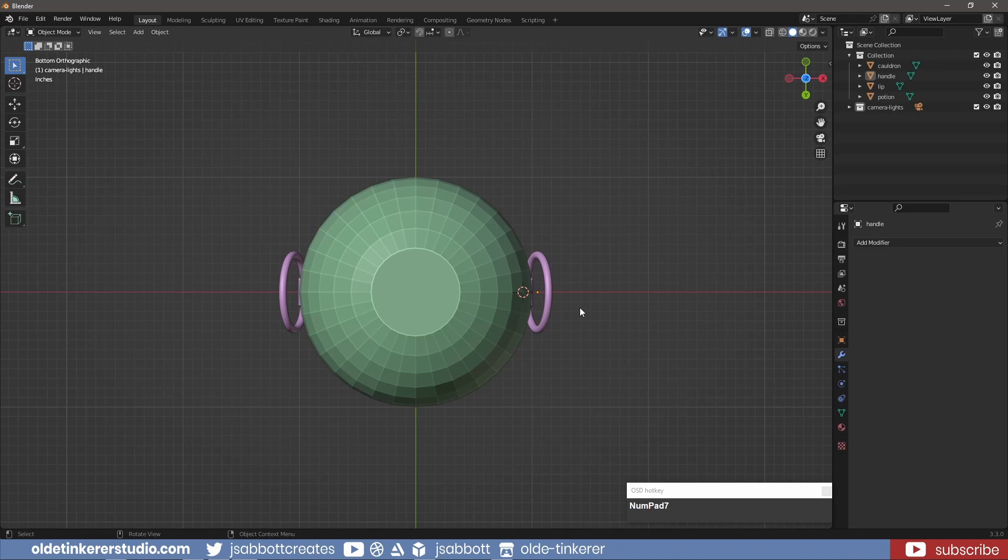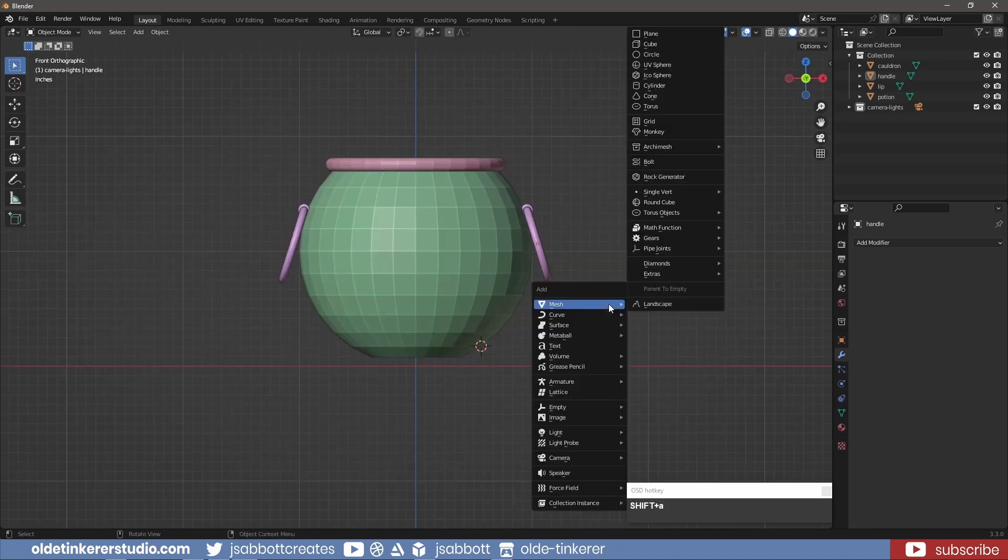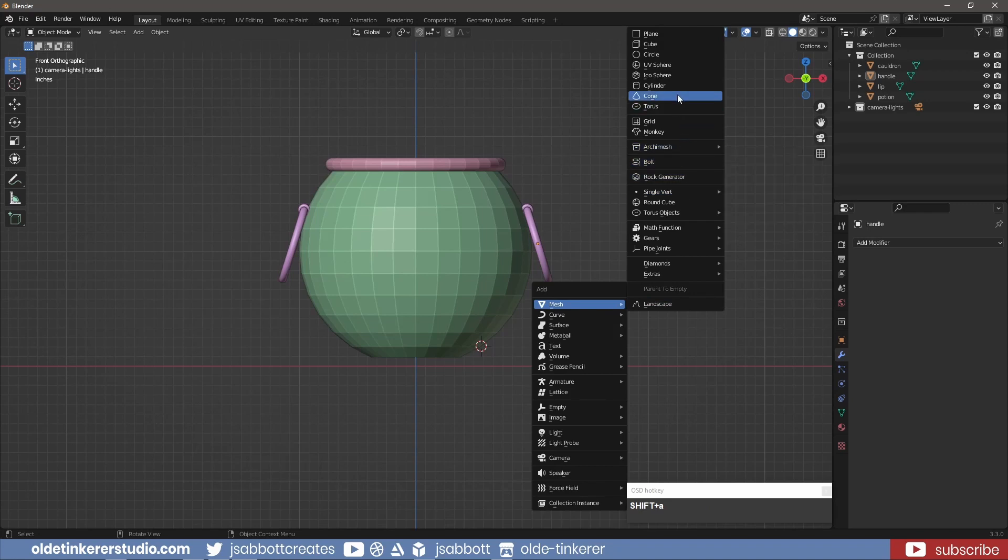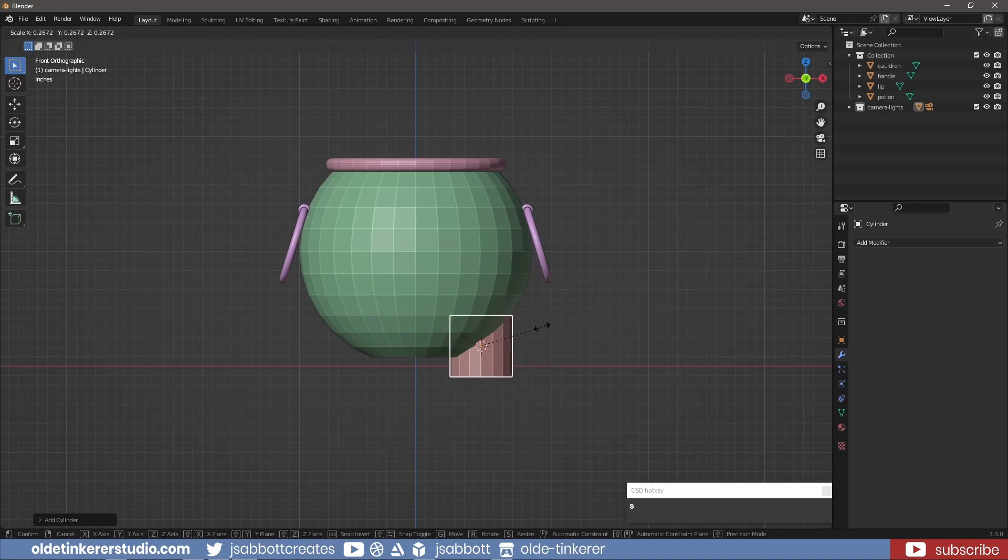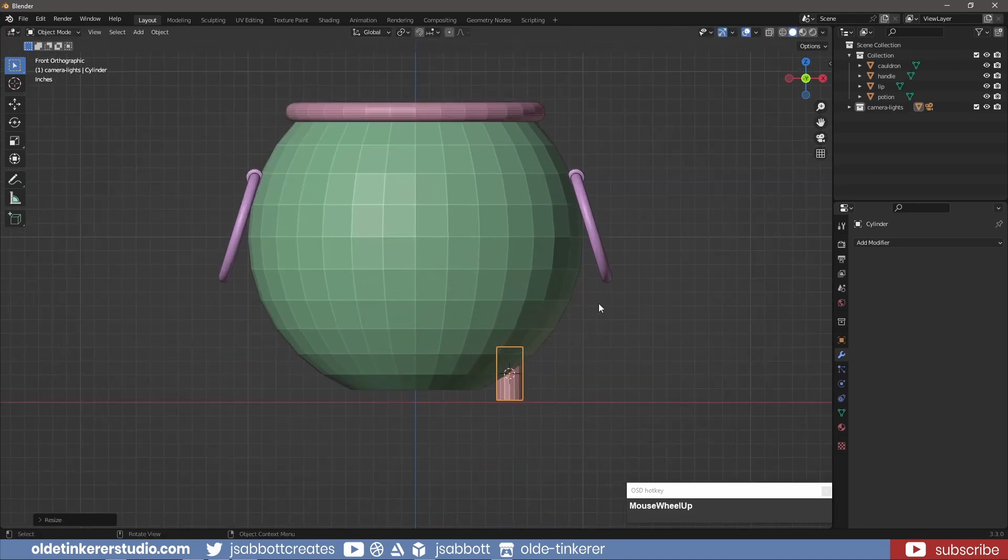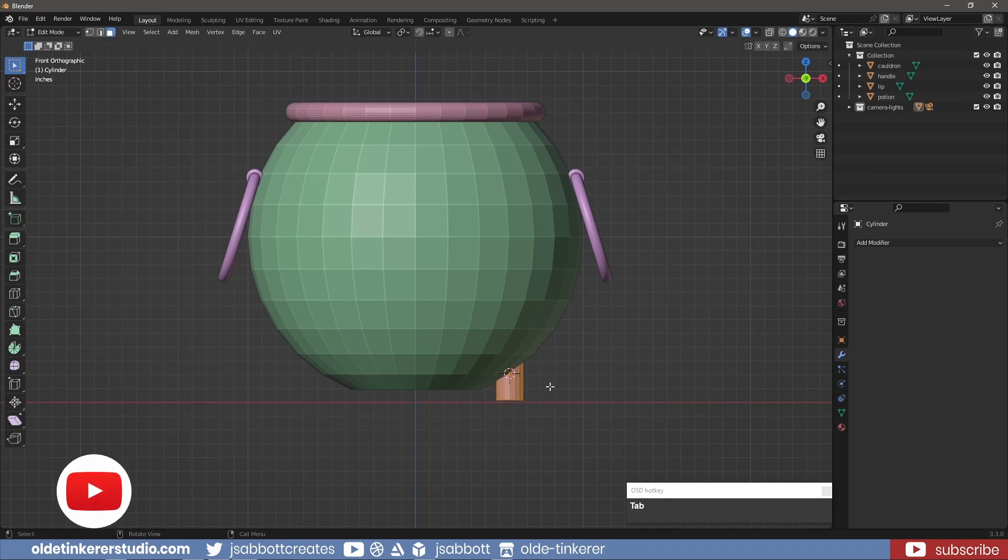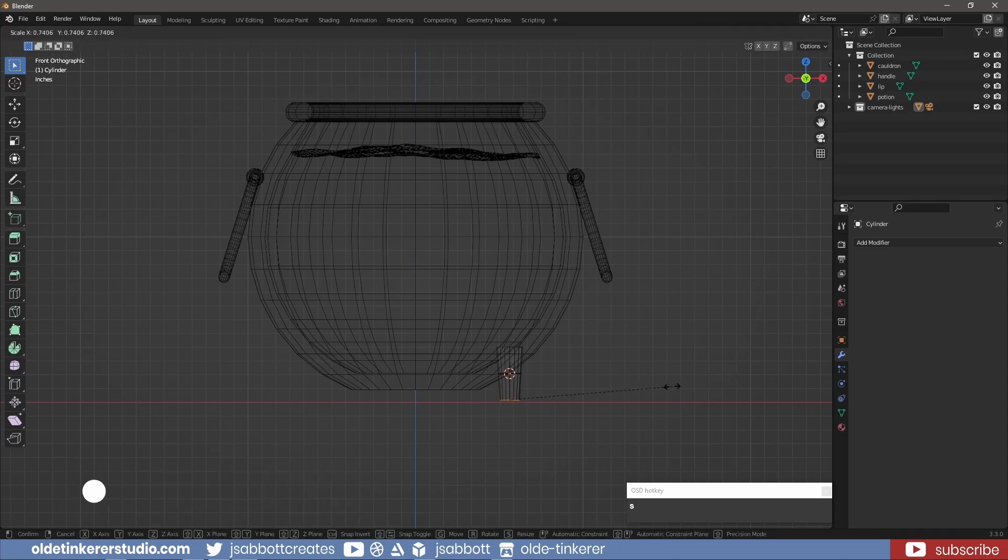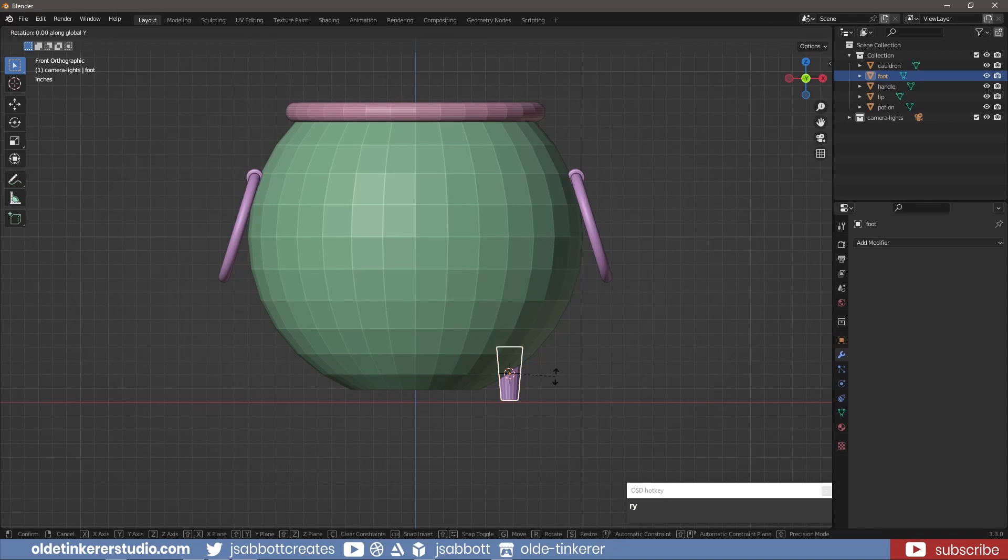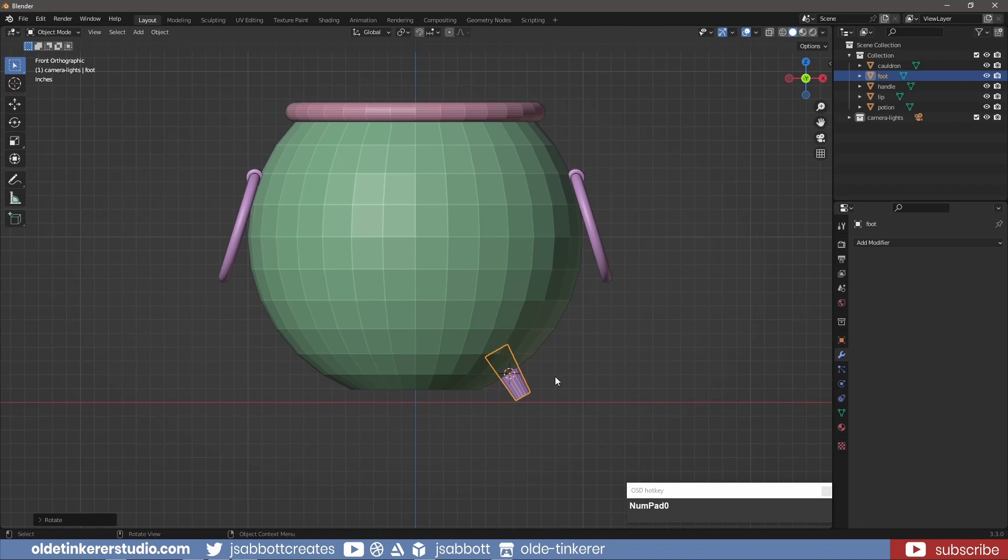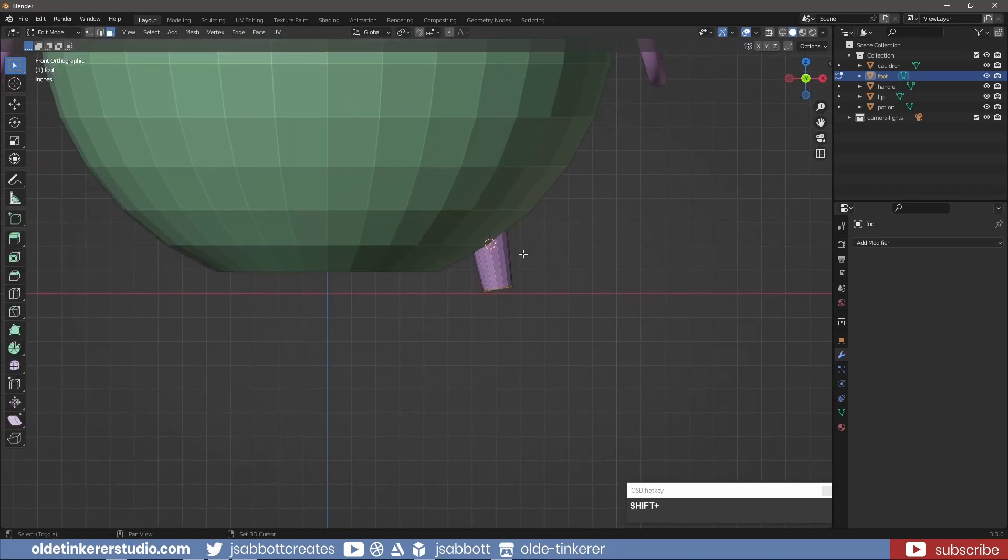I use SHIFT to move the 3D cursor to the place where I want to add the first foot. I add a cylinder with 16 vertices and scale it to the correct size. In Edit Mode, I scale the bottom faces. In Object Mode, I rotate the foot around the Y-axis. In Edit Mode, I flatten the bottom of the foot so it sits on the ground properly.